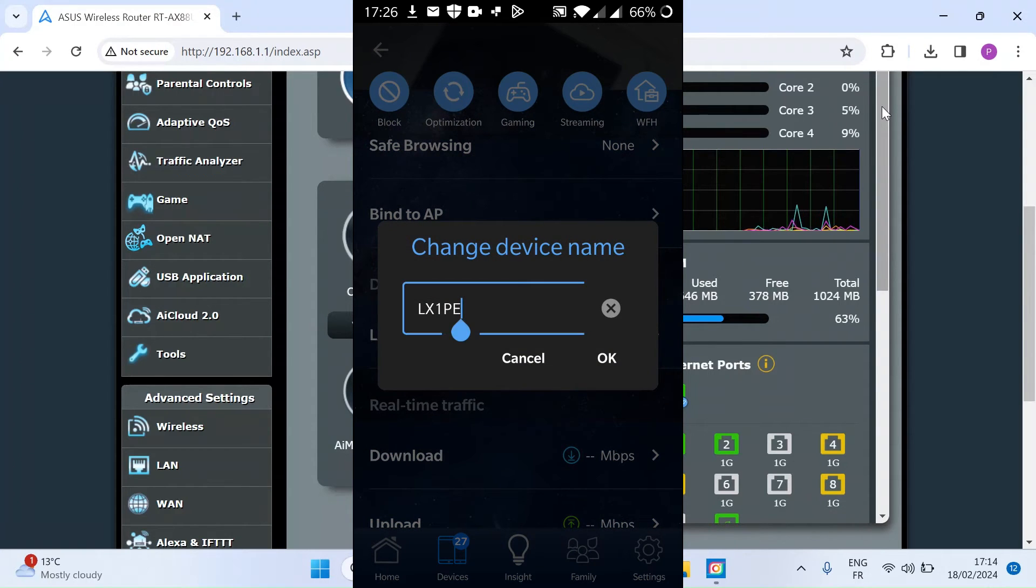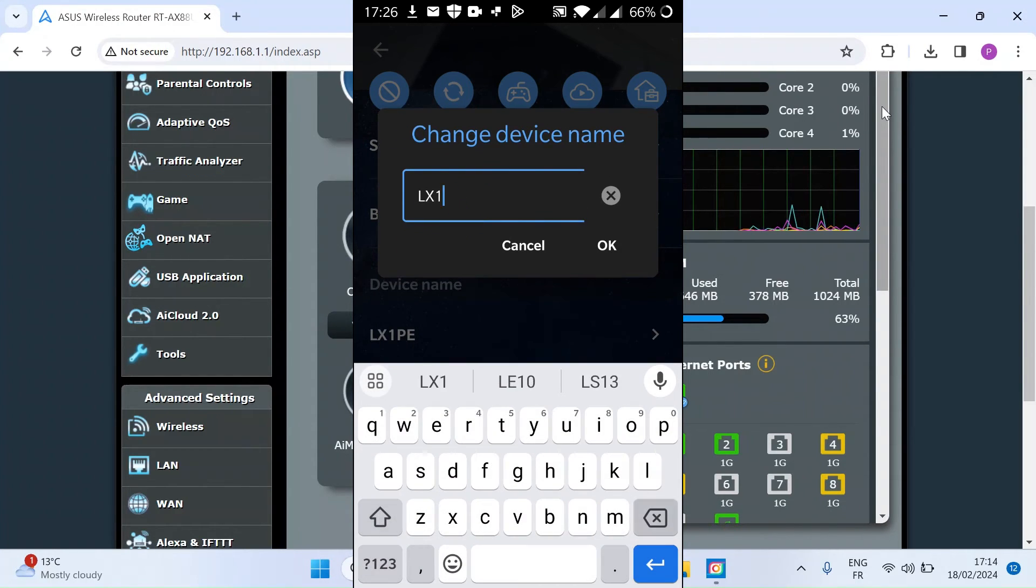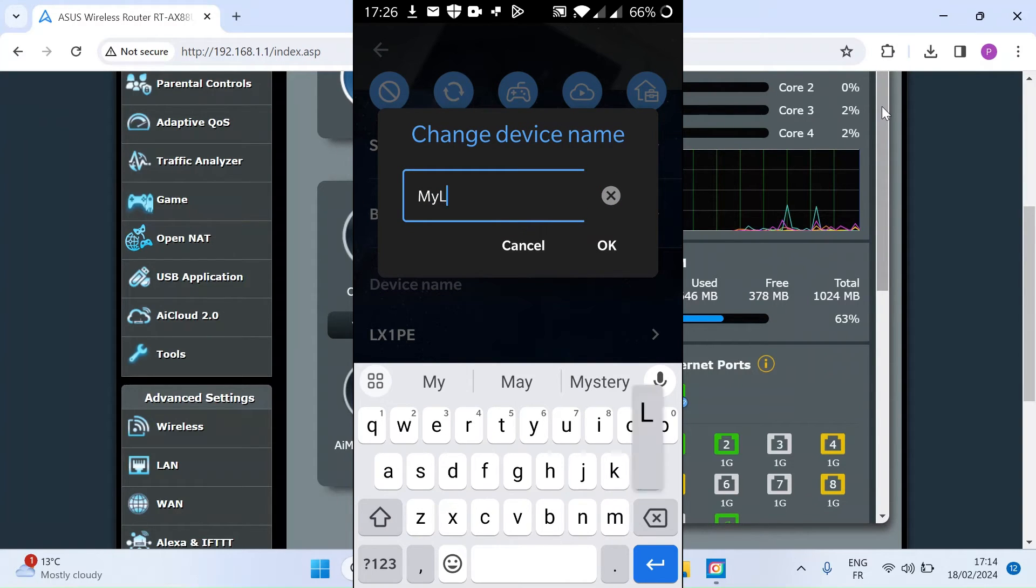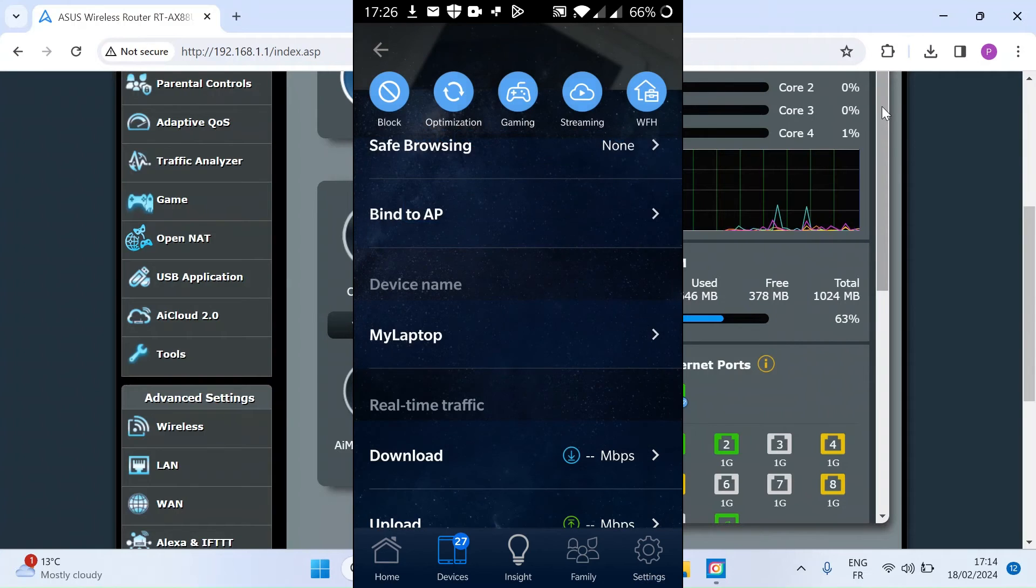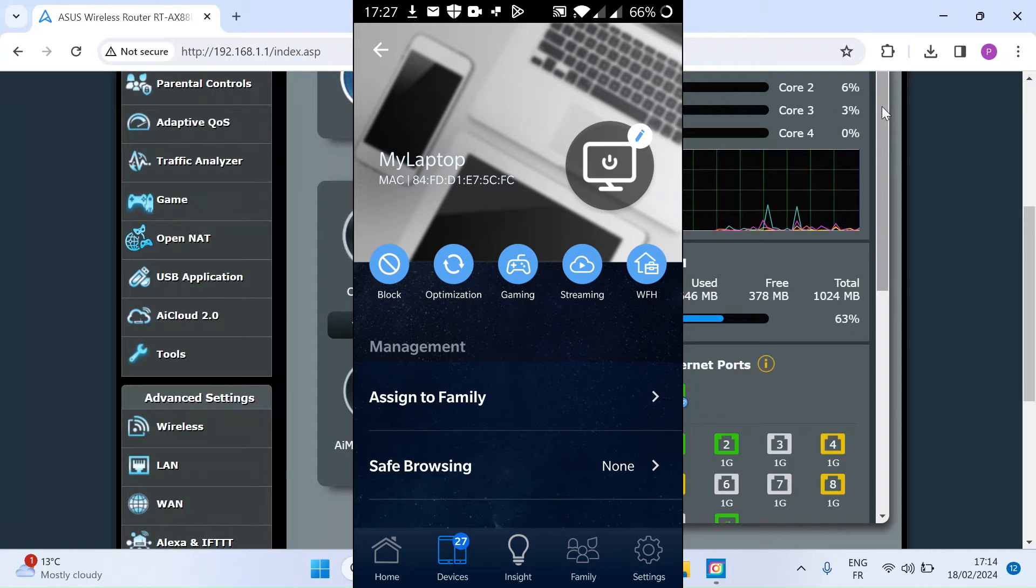And here you've got a window where you can enter a new name. So let's just put in here my laptop. Press OK. So that's the name changed. Scroll back to the top. You can see it says my laptop. You can also change the icon here.